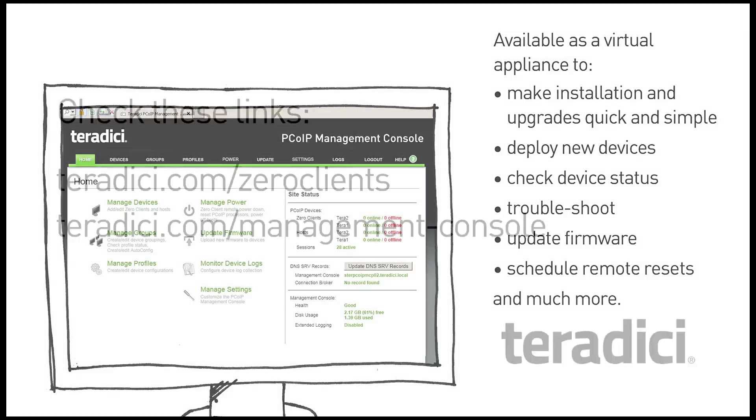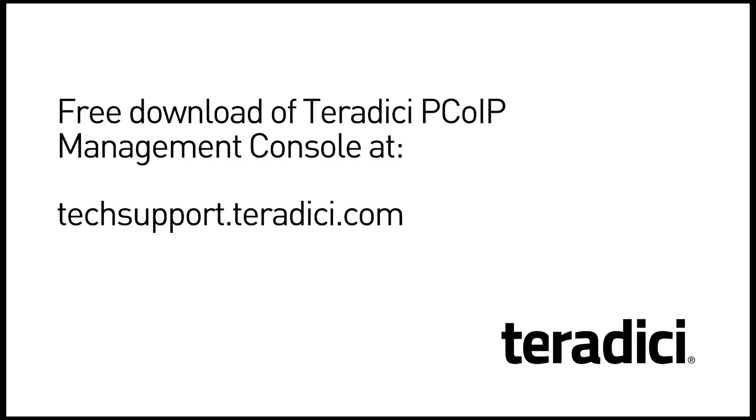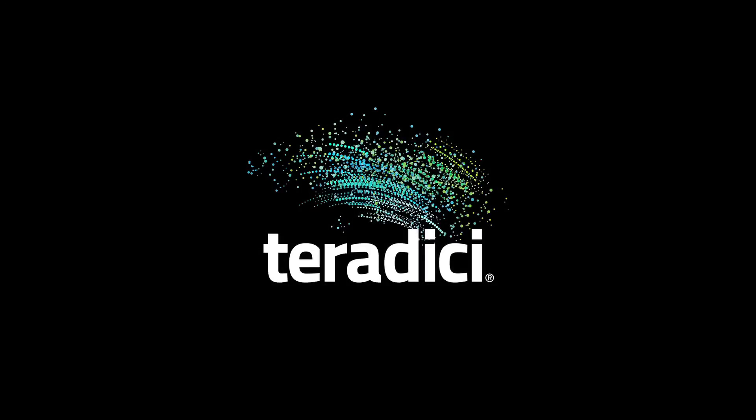To learn more about PCOIP Zero clients, visit our website at teradici.com/zeroclients. Download the free Teradici PCOIP management console at techsupport.teradici.com and use it for your next PCOIP Zero client deployment. Thanks for watching.